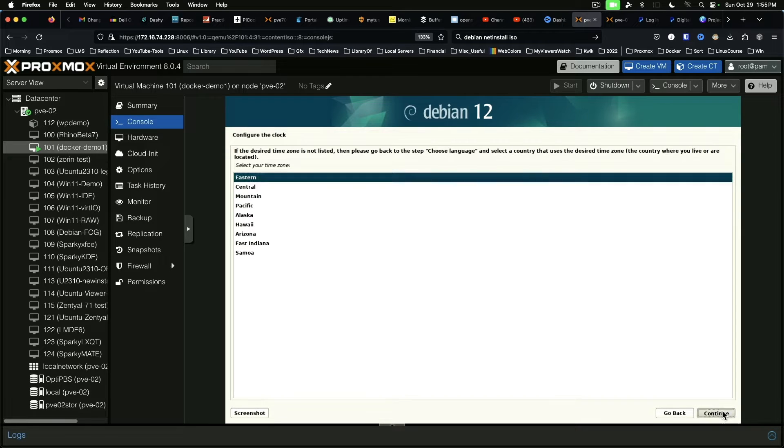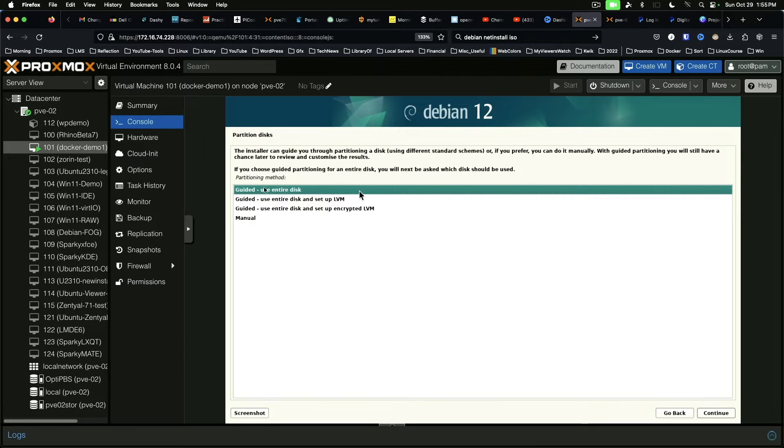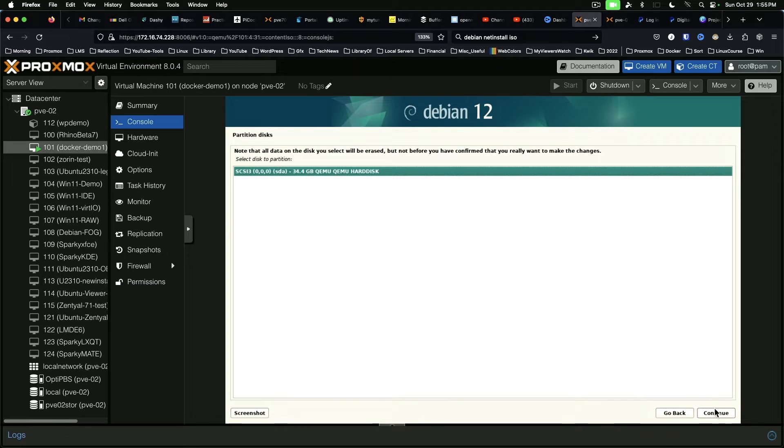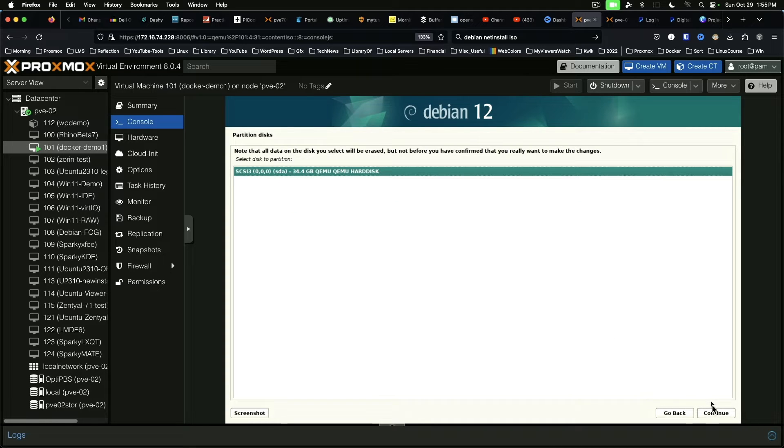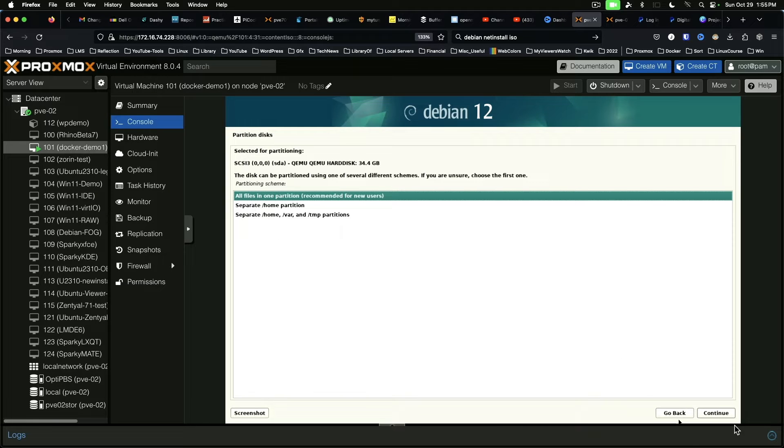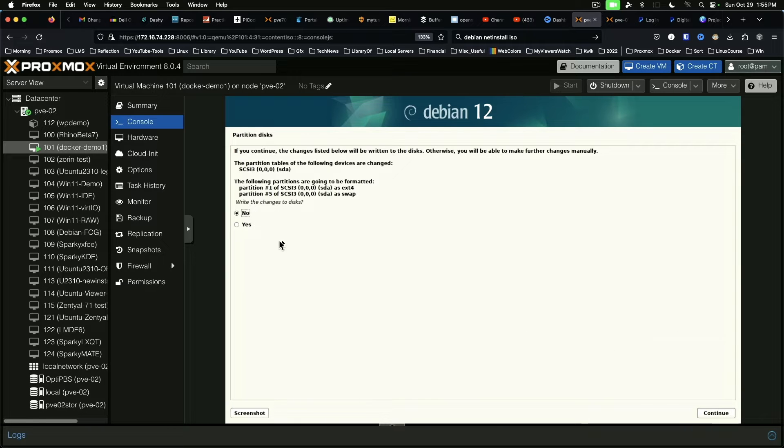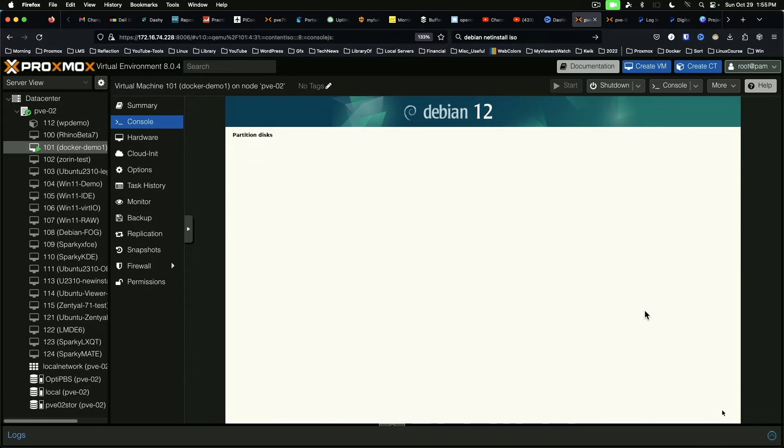Time zone eastern is fine for me. And we're going to use guided for this particular machine. That's fine. All files in the home. And finish. Yes.